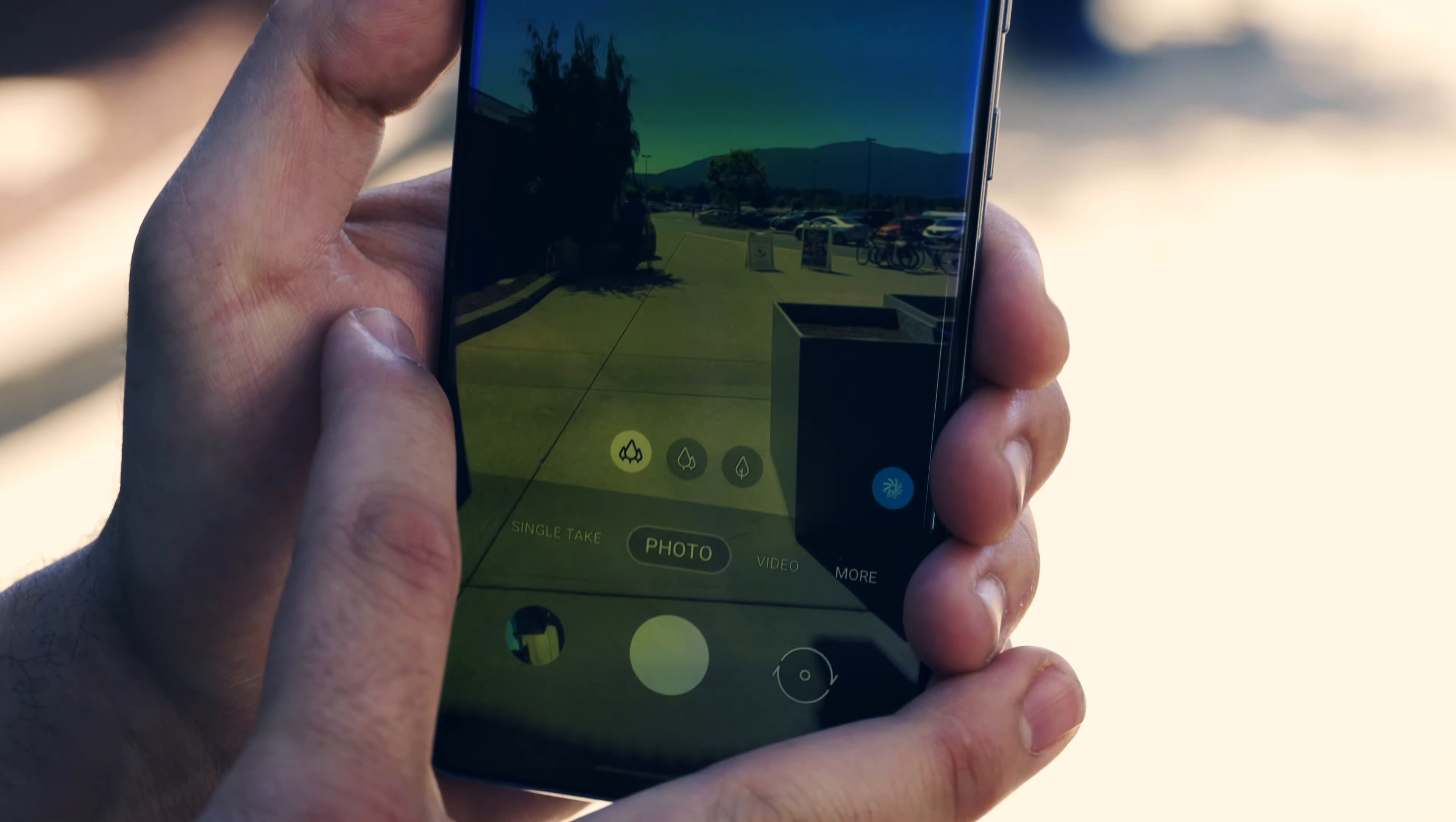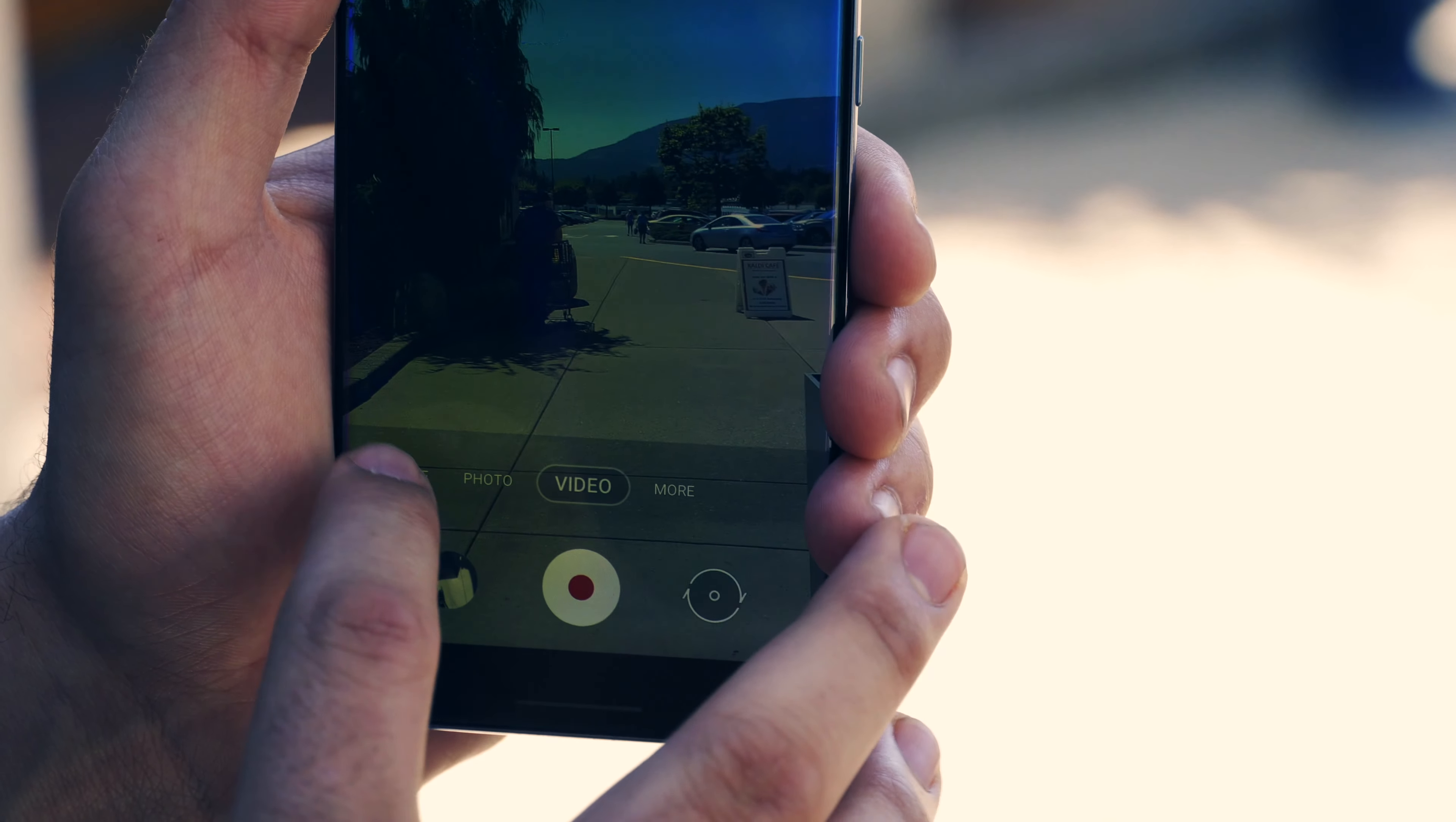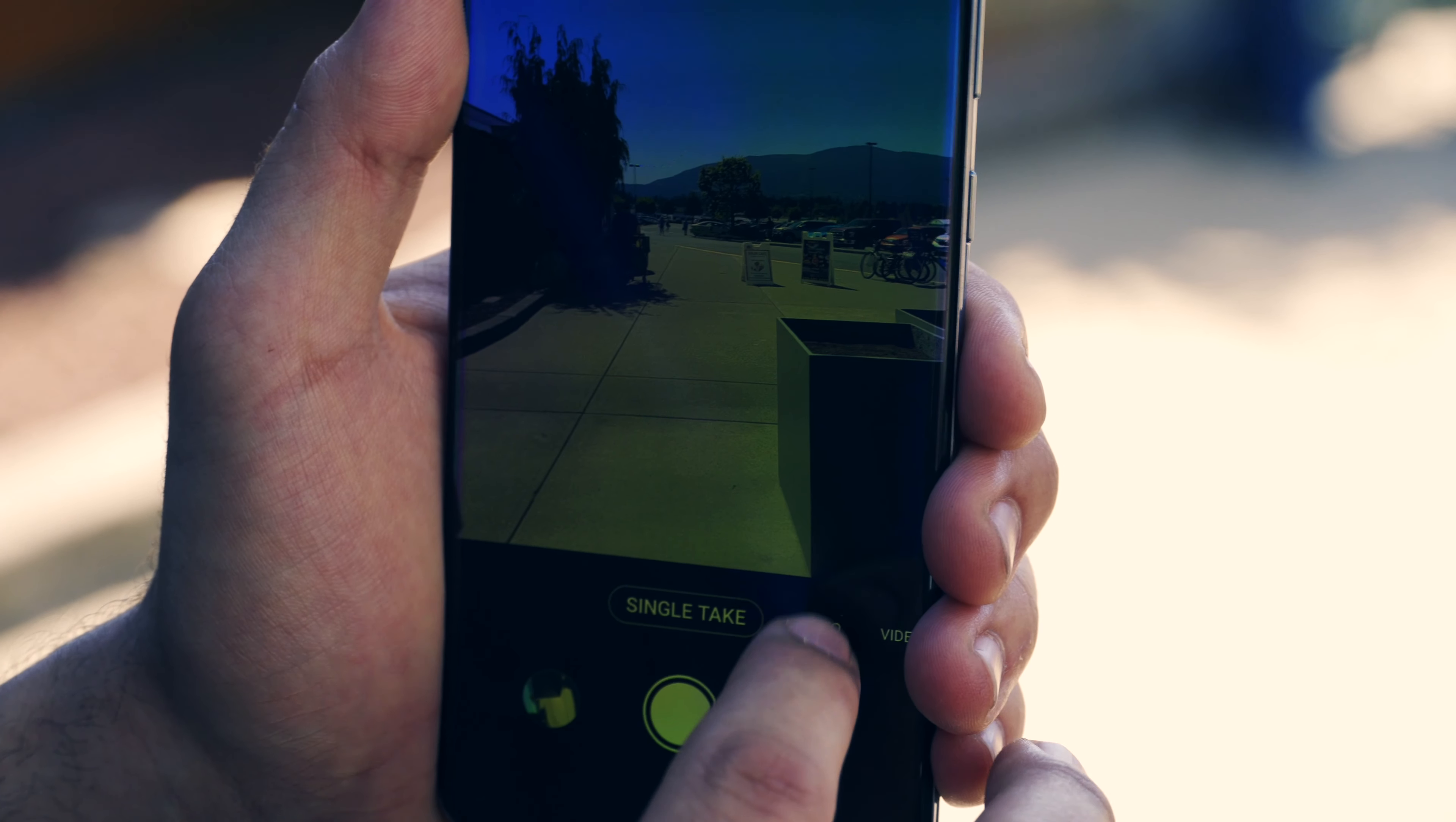It also allows you to shoot 8K video. That's why the phone is premium for sure. It also has a single take mode which allows you to take photos and videos at the same time, so you can get the best shot you need.